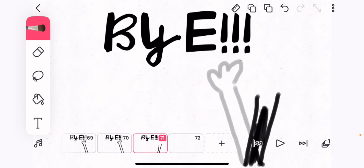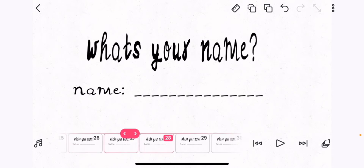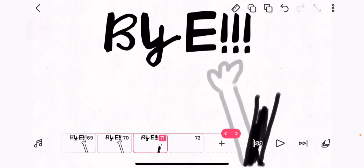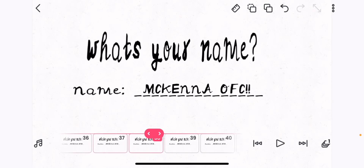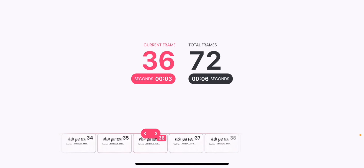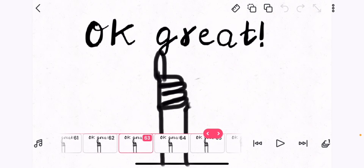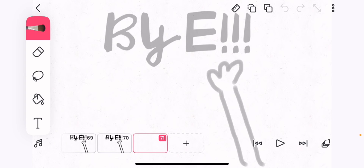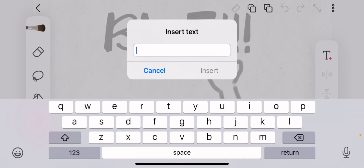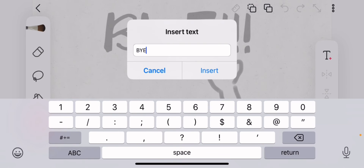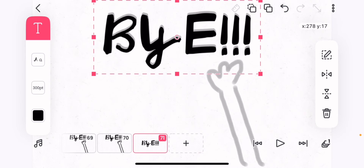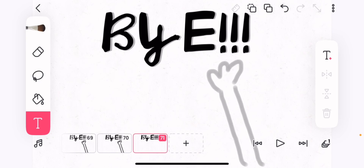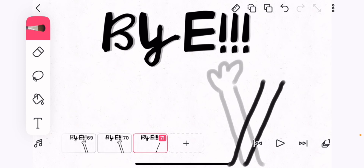I'll just color the arm in — wow, I'm a genius. I'm going to delete this one, remove it. I'll have to restart with the text — so 'bye,' insert, move it so it matches perfectly. Boom shakalaka! And then I'm going to go back to marker and make the arm waving the other way.